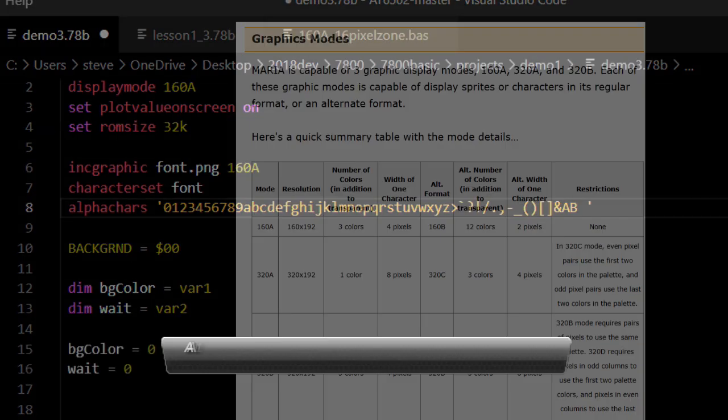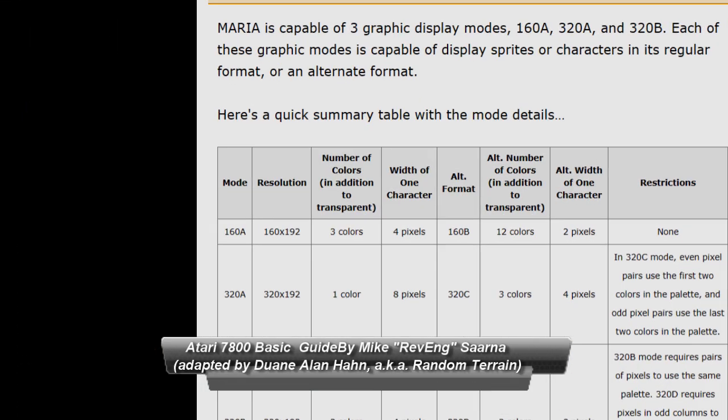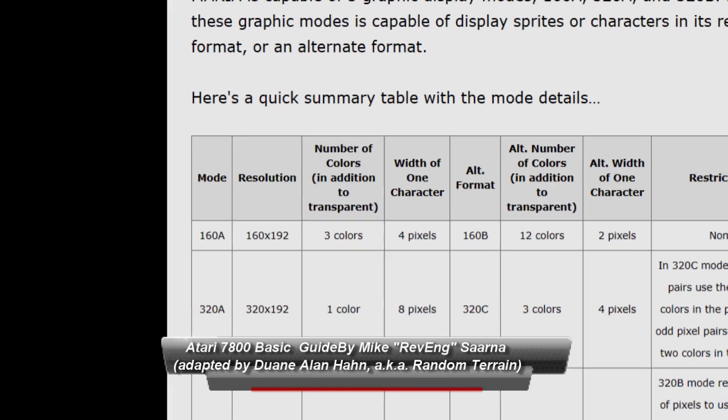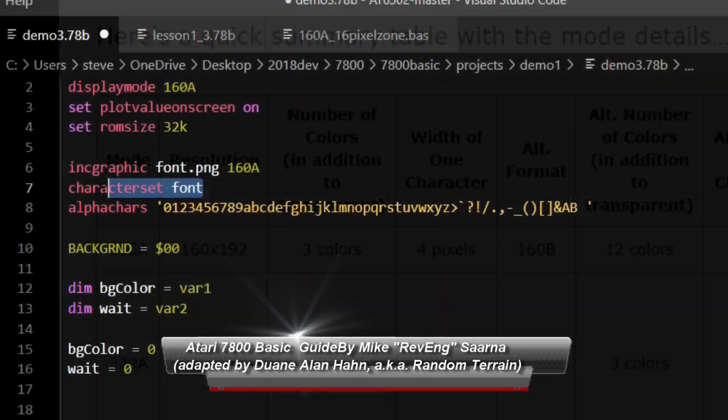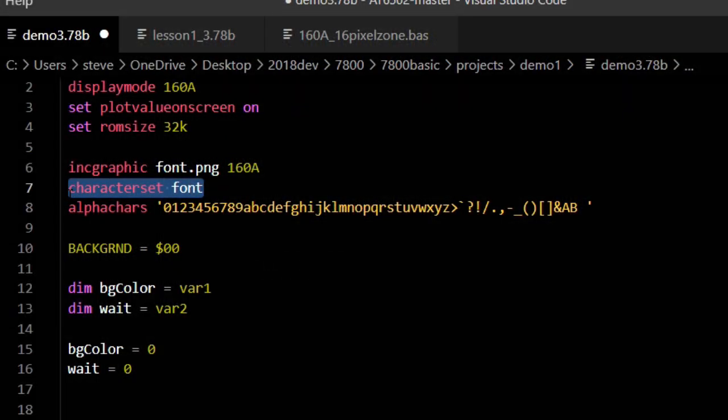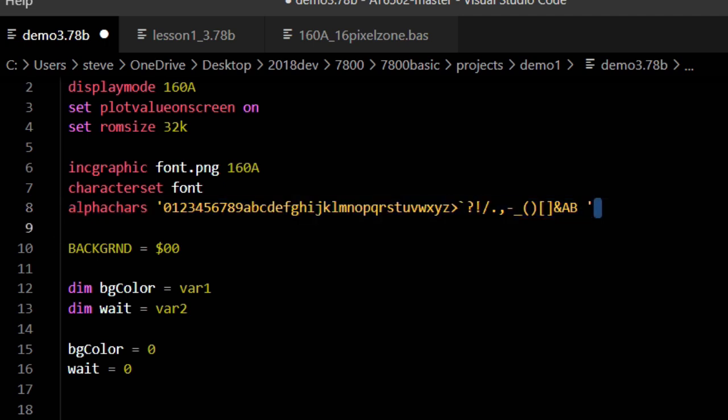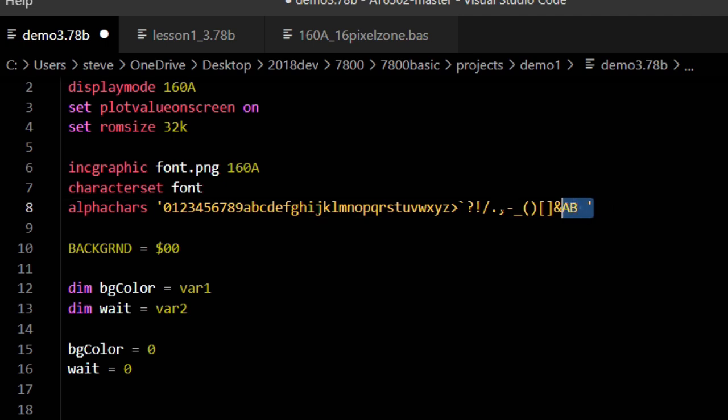Atari 7800 Basic, 160A mode supports 4 color PNG files. Next, you use the character set command to set the name of the font graphic minus the extension. So in this case, character set font is really font.png, but the .png removed. We could have named this anything. It is font here, which can be confusing, but really, it's the name of the graphic file, not any specific function in Atari 7800 Basic. Then we use the alpha cares command to tell Atari 7800 Basic which ASCII characters are represented in the font graphic. These font characters we will be displaying are just sprites cut from the font graphic, and nothing else.